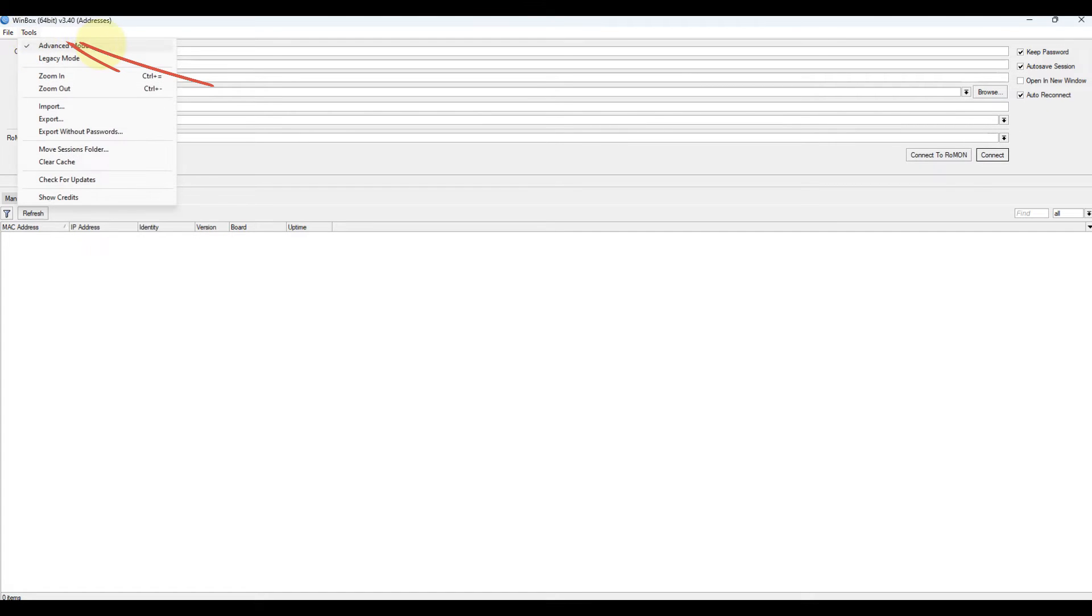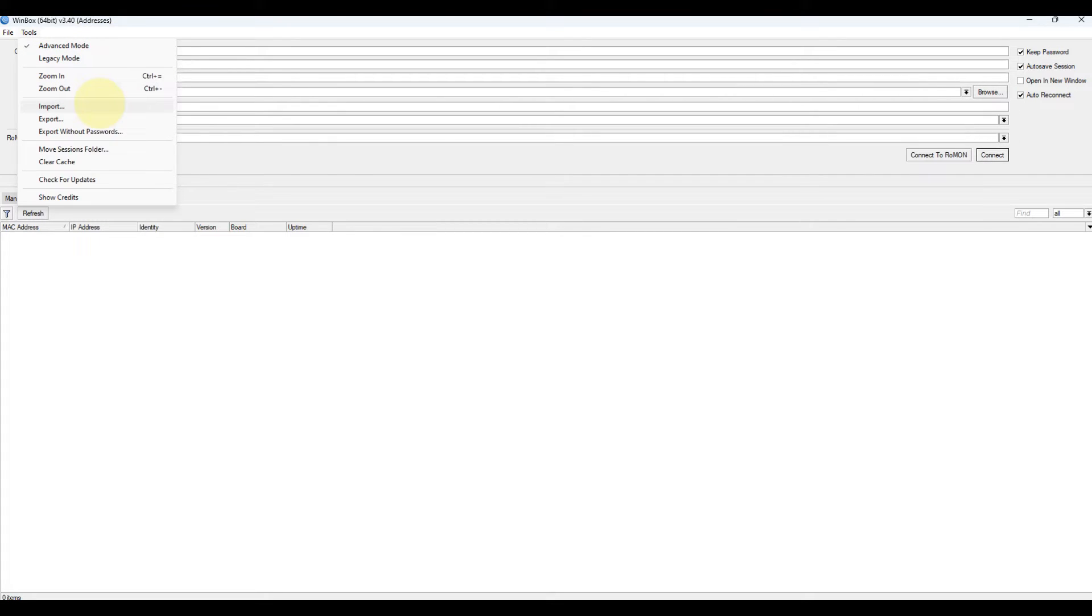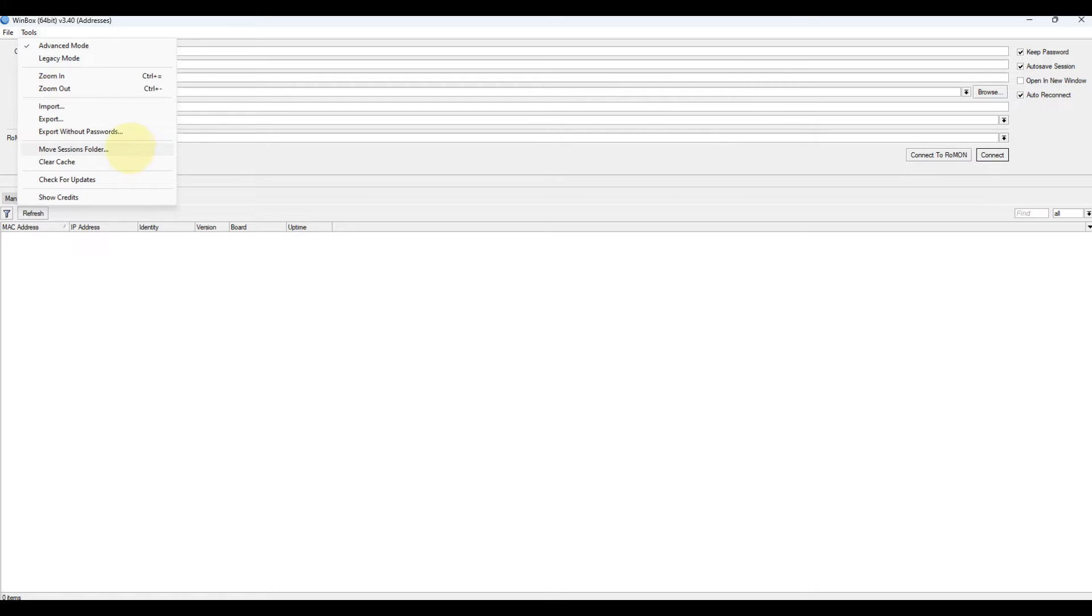Tools menu. Advanced mode: enables or disables advanced mode view. Import: import saved session file. Export: export saved session file. Move session folder: change path where session files are stored. Clear cache: clear Winbox cache. Check for updates: check for updates for Winbox loader.